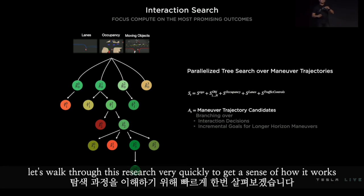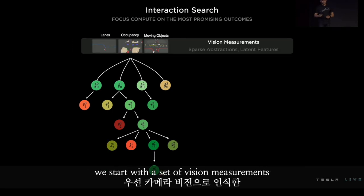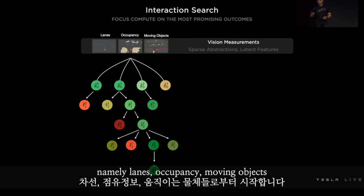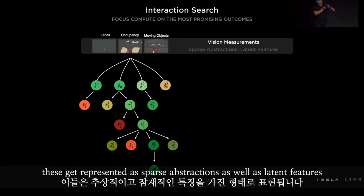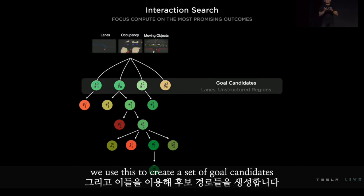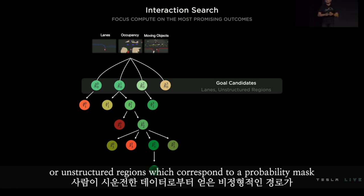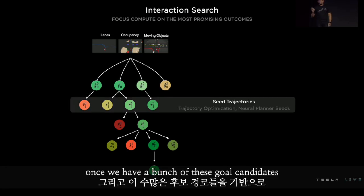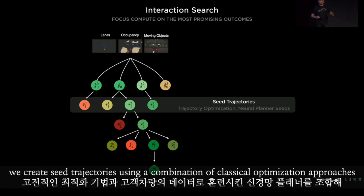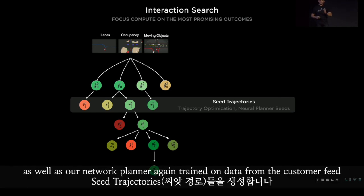Let's walk through this search quickly to get a sense of how it works. We start with a set of vision measurements — namely lanes, occupancy, moving objects. These get represented as sparse abstractions as well as latent features. We use this to create a set of goal candidates: lanes from the lane network, or unstructured regions which correspond to a probability mask derived from human demonstration. Once we have a bunch of these goal candidates, we create seed trajectories using a combination of classical optimization approaches as well as our network planner, again trained on data from the customer fleet.